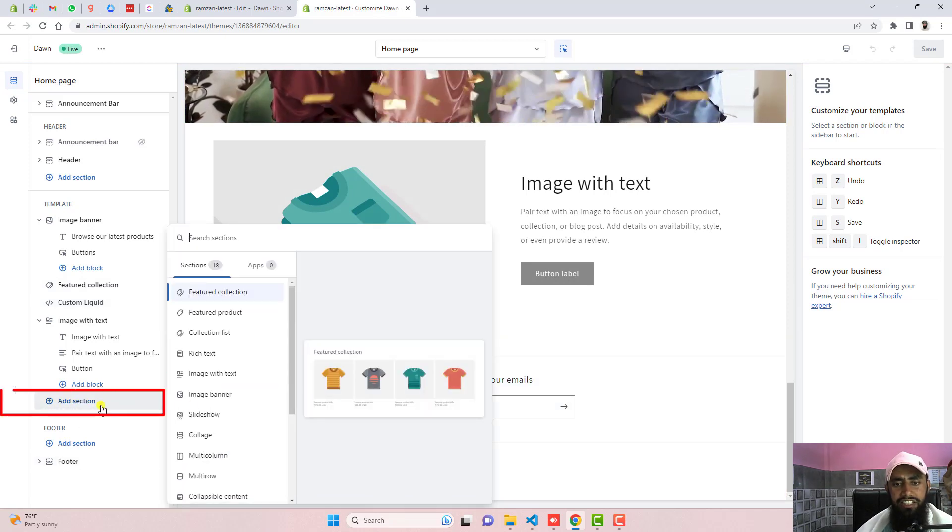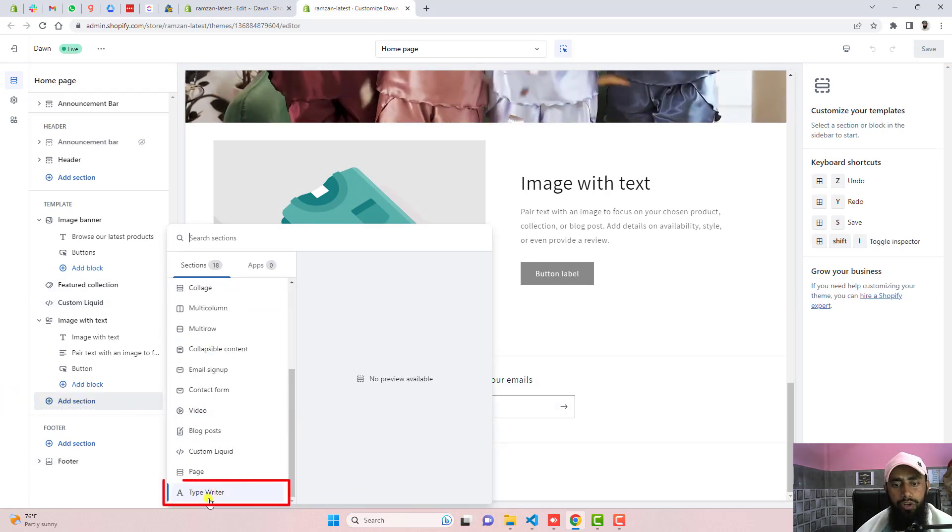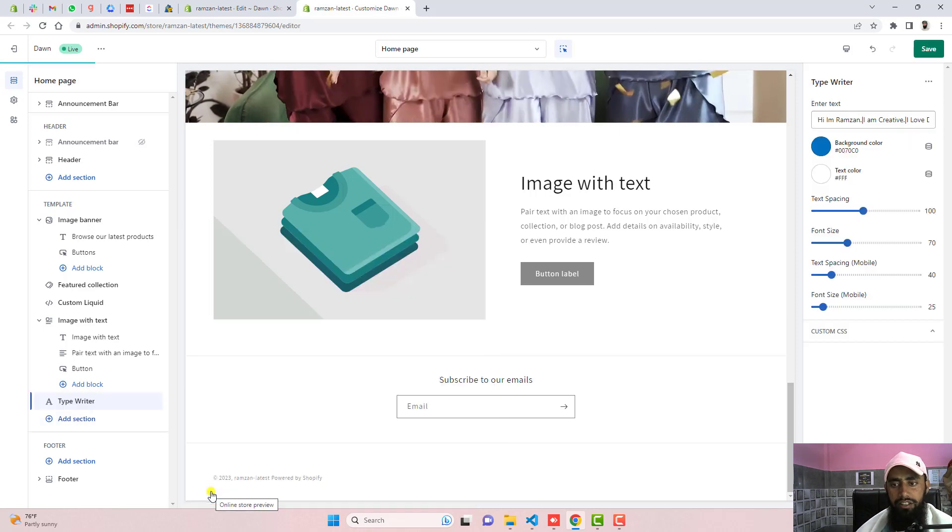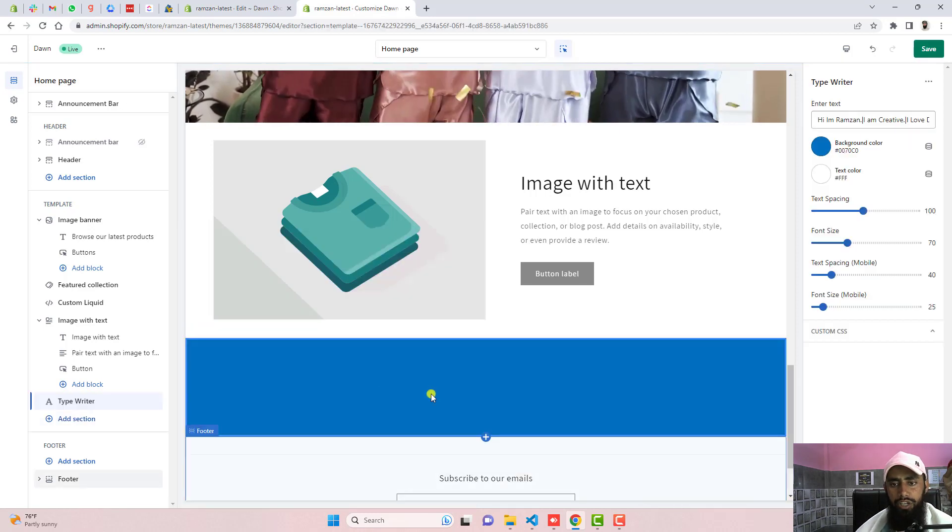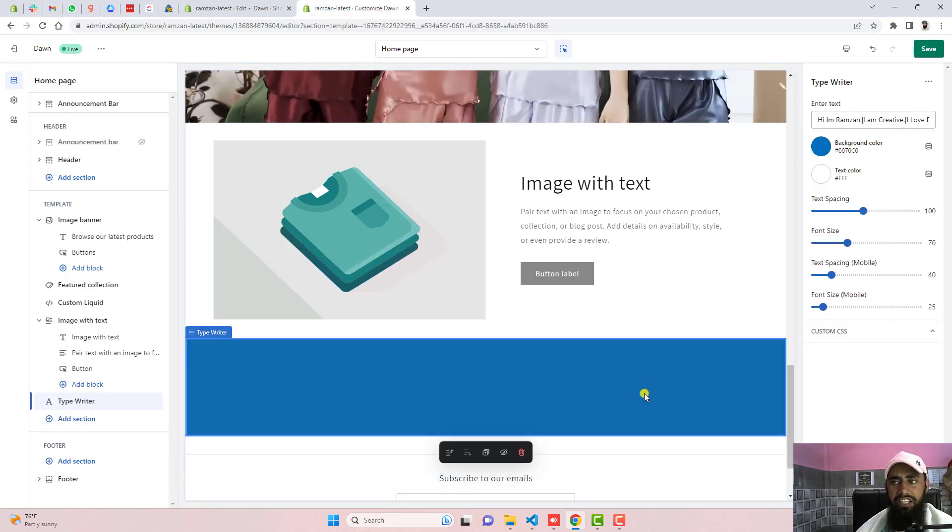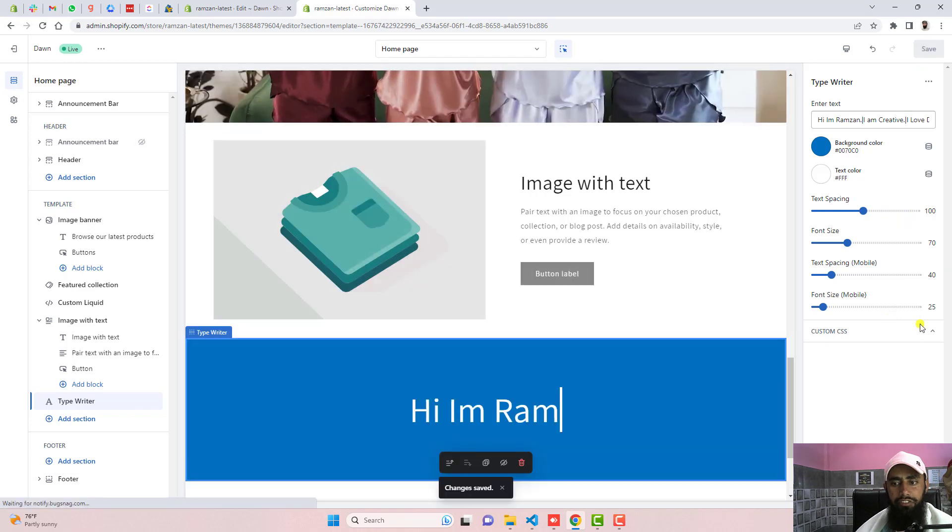Click on add section and scroll it down and at the bottom you will find typewriter. Automatically this section will be created and there will be a text also. Here we go.